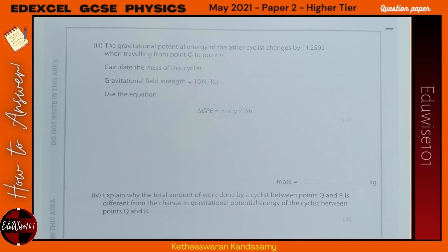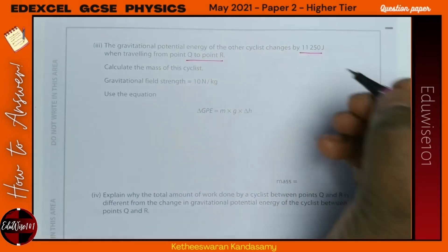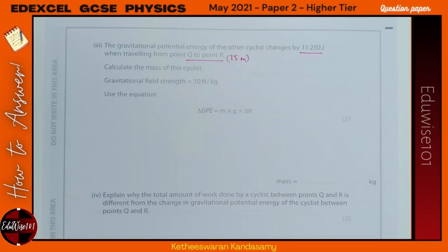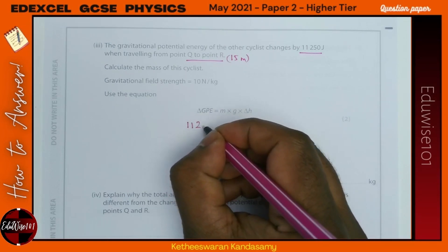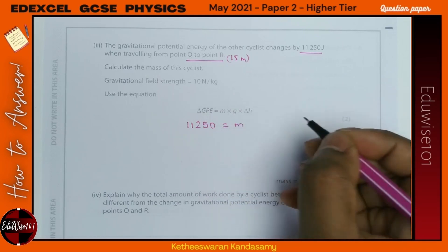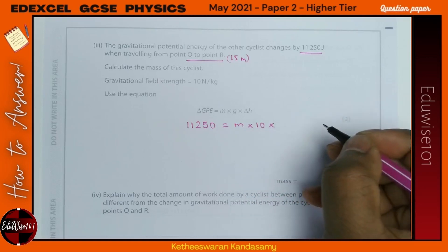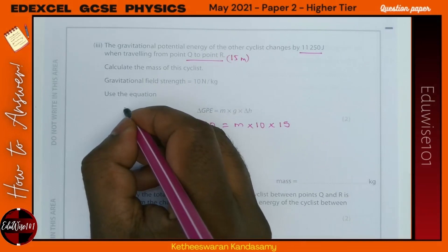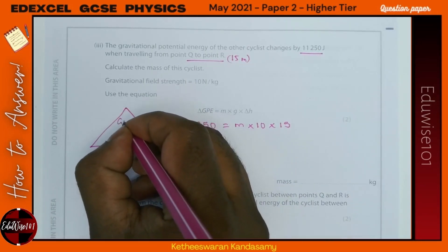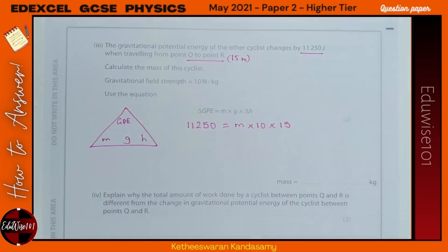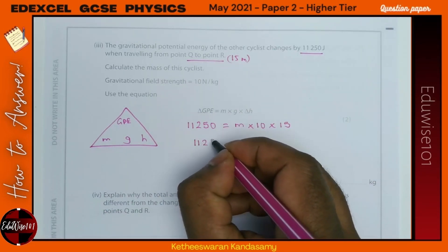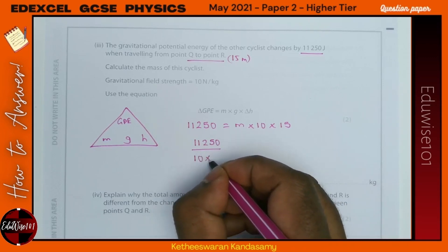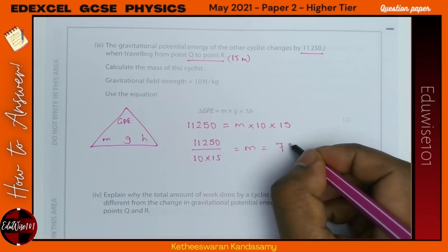The GPE of the other cyclist changes by 11,250 J when travelling from Q to R, a height change of 15 metres. Calculate the mass: GPE = mgh, so m = GPE ÷ (g × h) = 11,250 ÷ (10 × 15) = 75 kg.